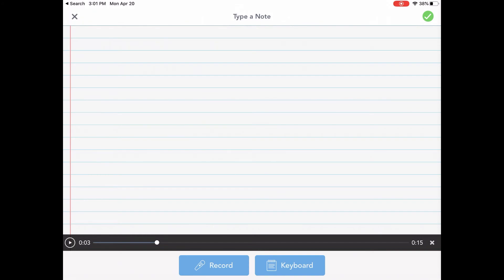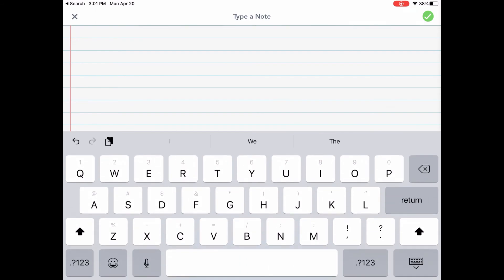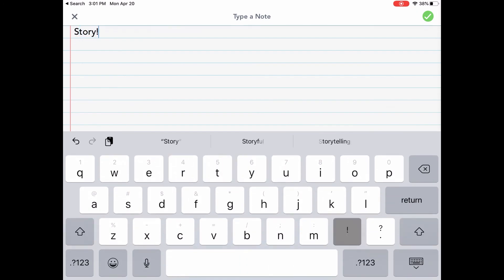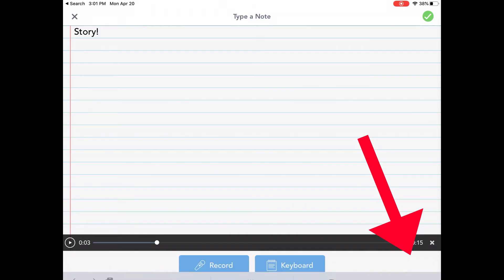If I would also like to add a typed story or a typed response, I can press the keyboard. Here I can type my story of things that I want to or my quick response or anything that my teacher has asked me to type up. Again, I can hide the keyboard on this bottom right corner.